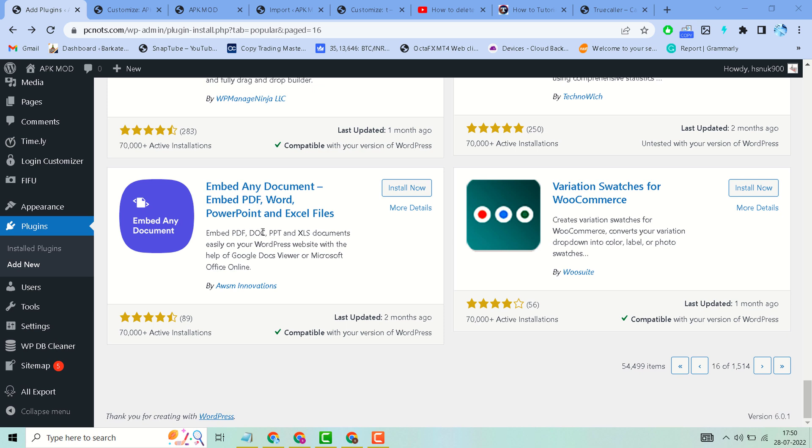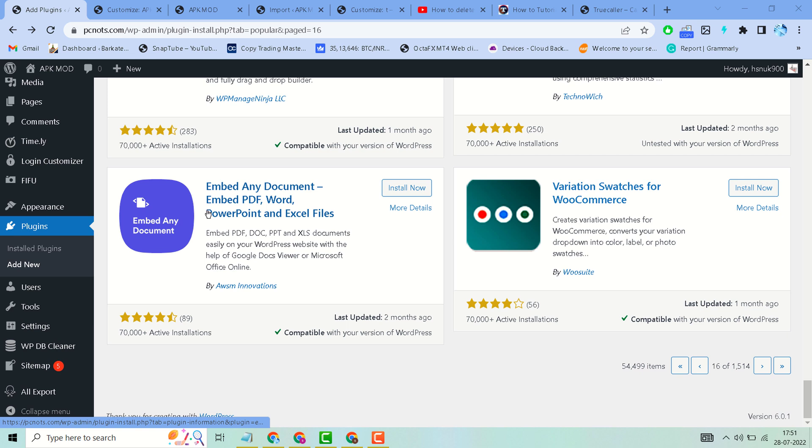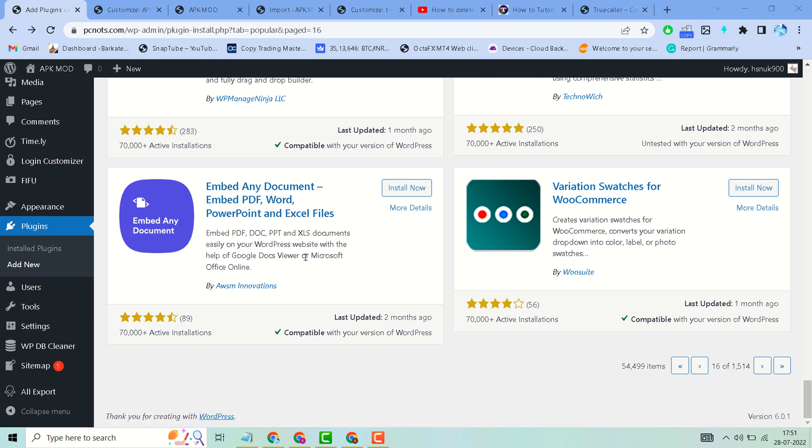PDF, DOC, PPT, and XLS documents easily on your WordPress website with the help of Google Docs viewer or Microsoft Office online. So install and activate this plugin. Hopefully guys, using this plugin you can insert and add PowerPoint and...